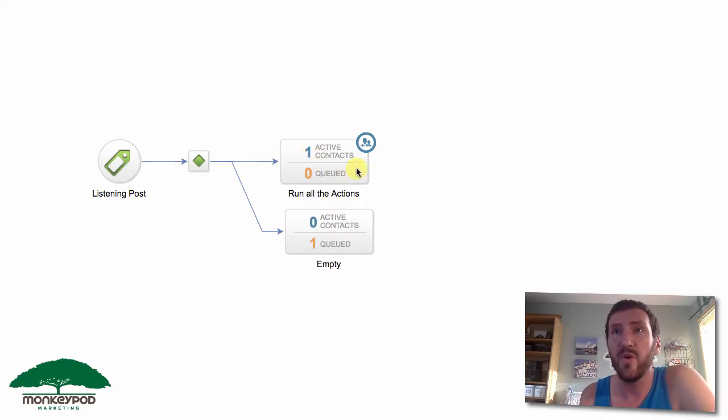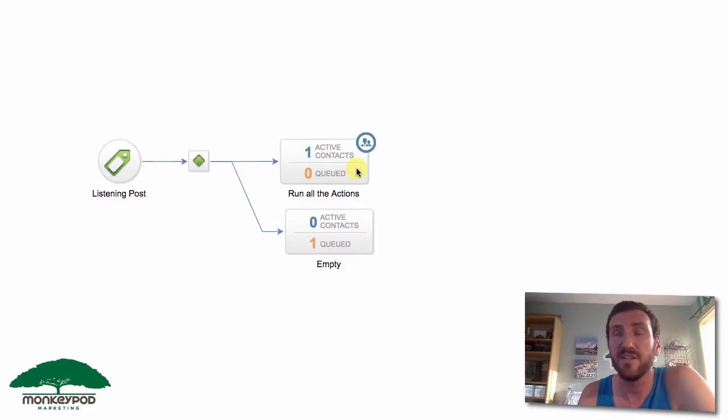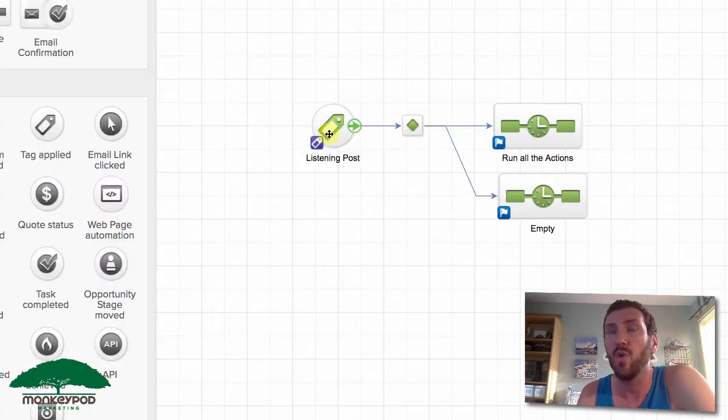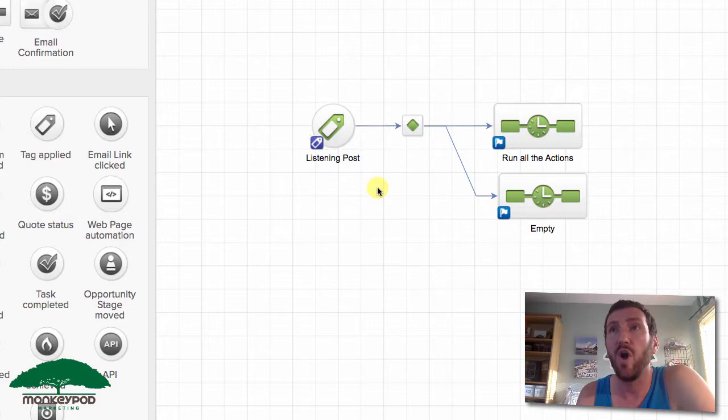So that's how you handle this. I know it's really straightforward, but a lot of people don't think of using decision diamonds strategically like that. You think of it as a segmentation tool, but what we've effectively done is we've made this goal a listening post for all five of those tags.